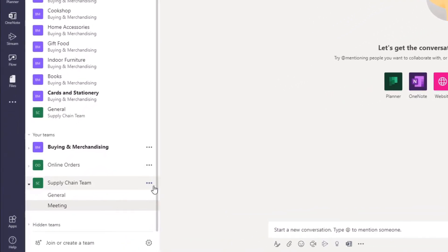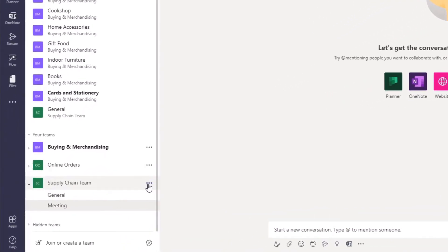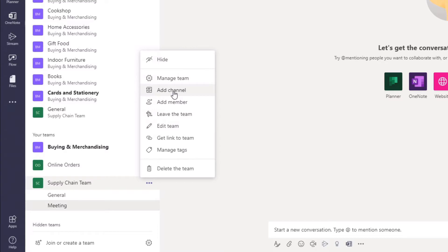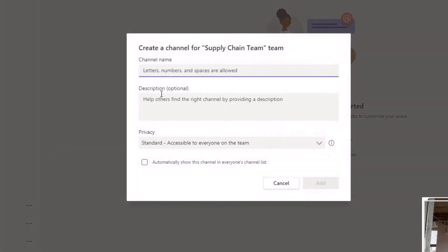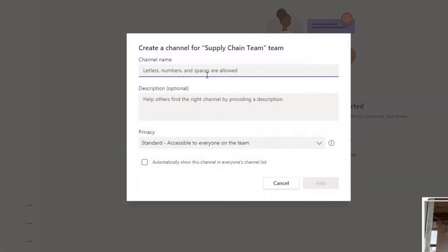From here we have the standard functions, and we're going to talk about how to add the channel. Click on 'Add channel' and then give your channel a name.